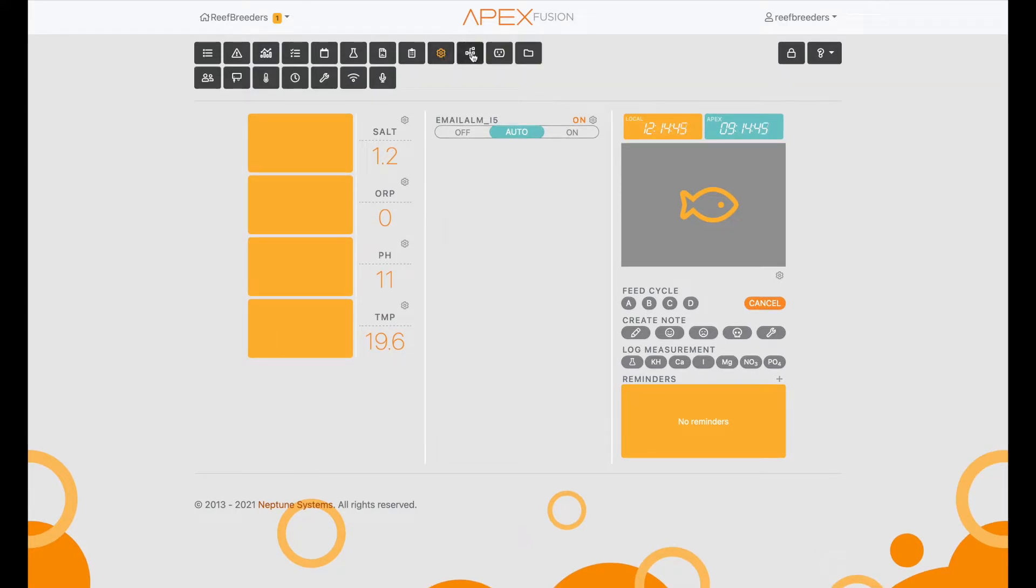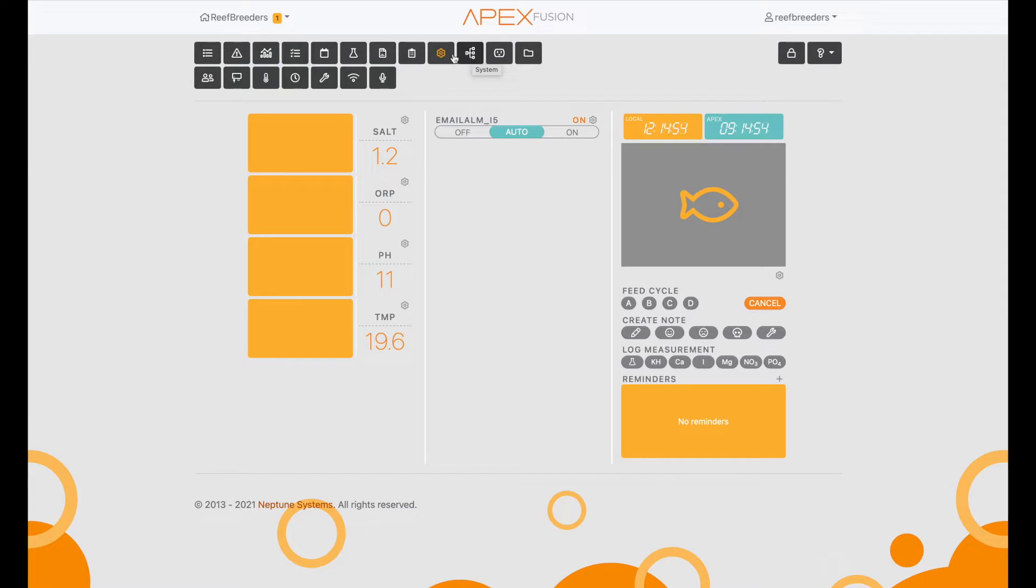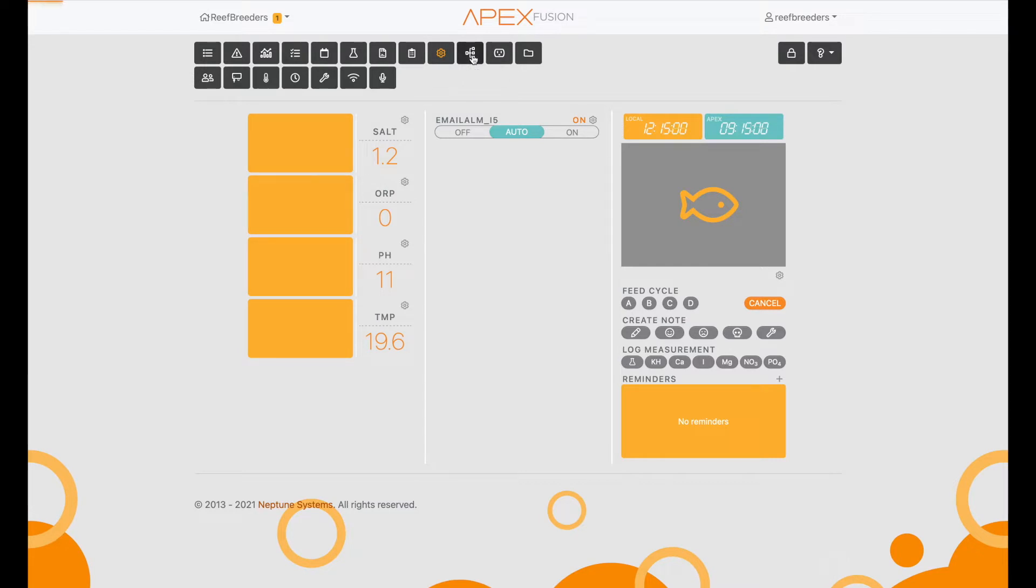In the last video there was some confusion on how to do this. This is more of an advanced programming method here. The first thing you're going to want to do is click on the gear icon and then open the system diagram.